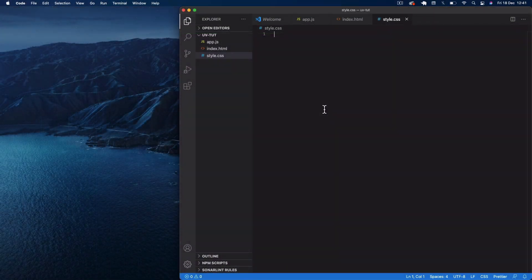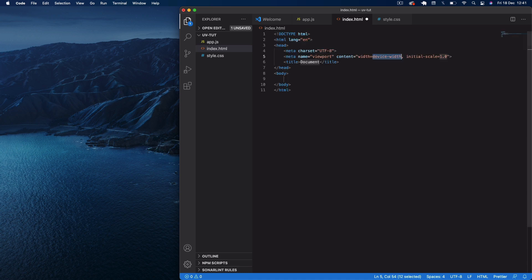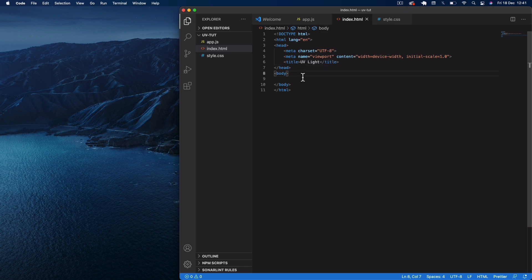Okay guys, so as always the usual free files: index.html, style.css, and app.js. We're coming to our index.html file. We'll just do a boilerplate and then in the title say 'UV light'.